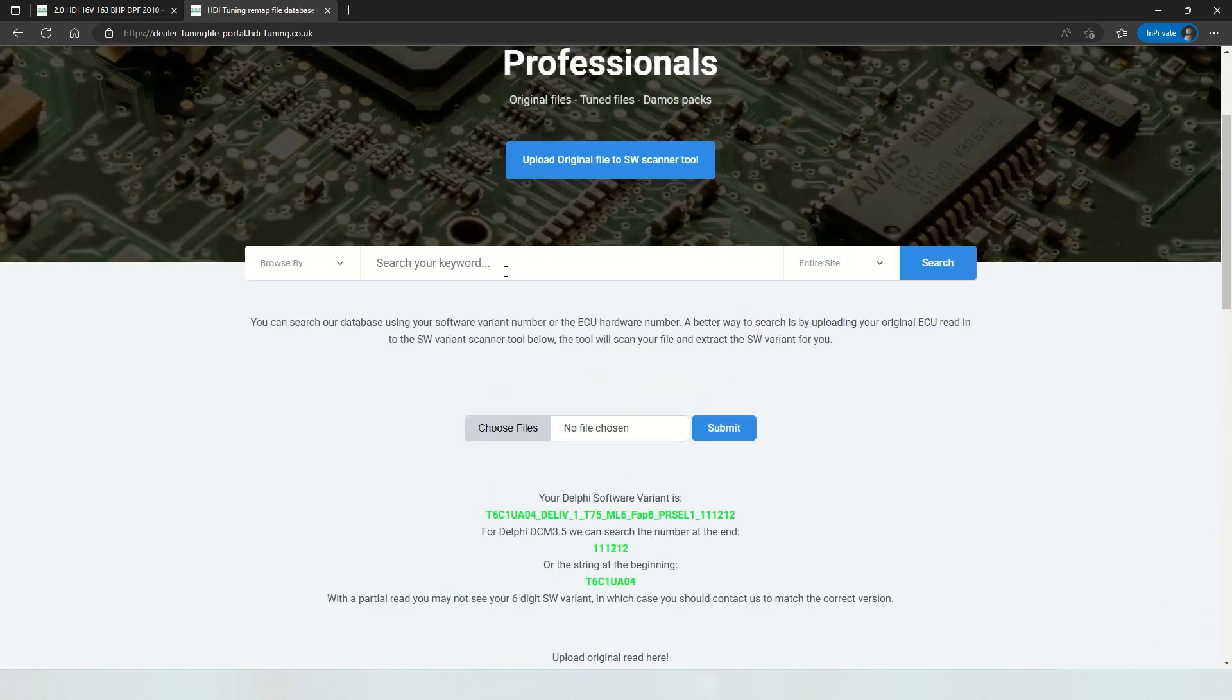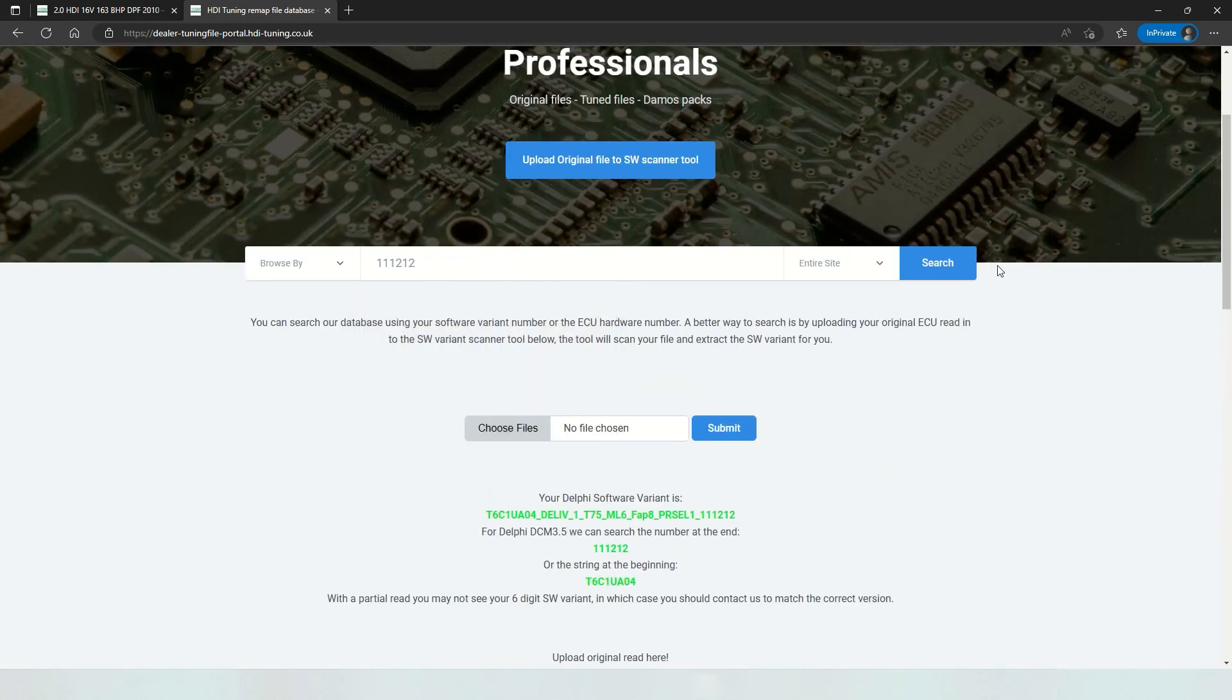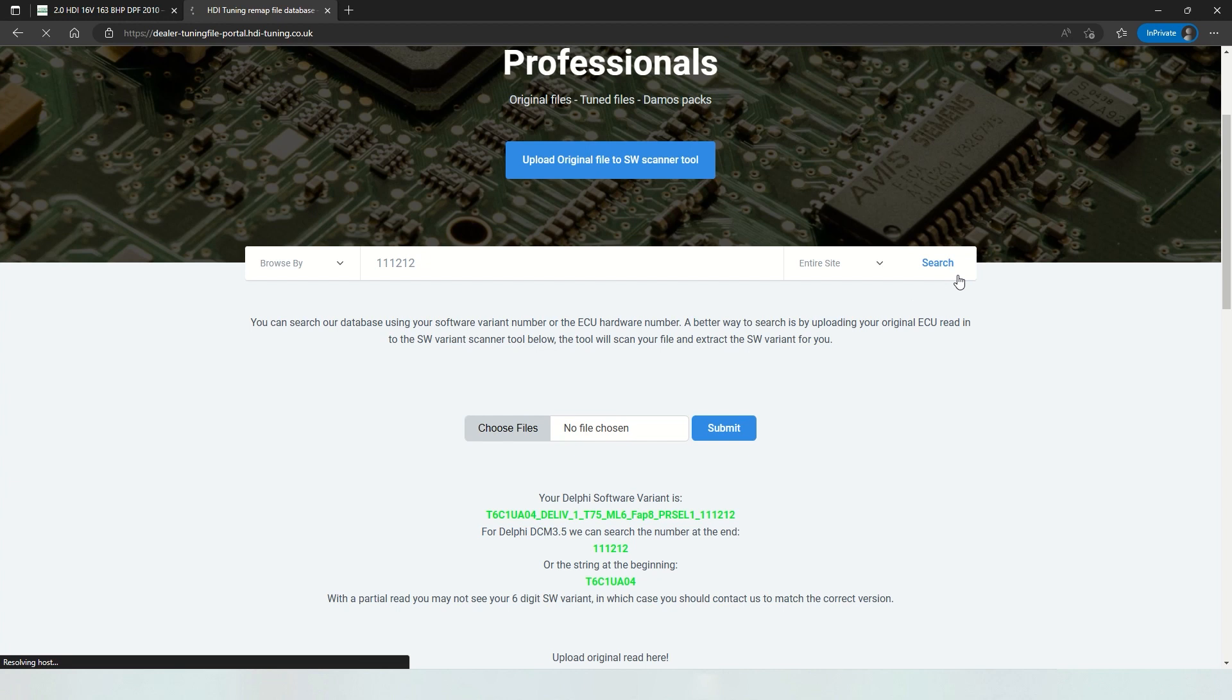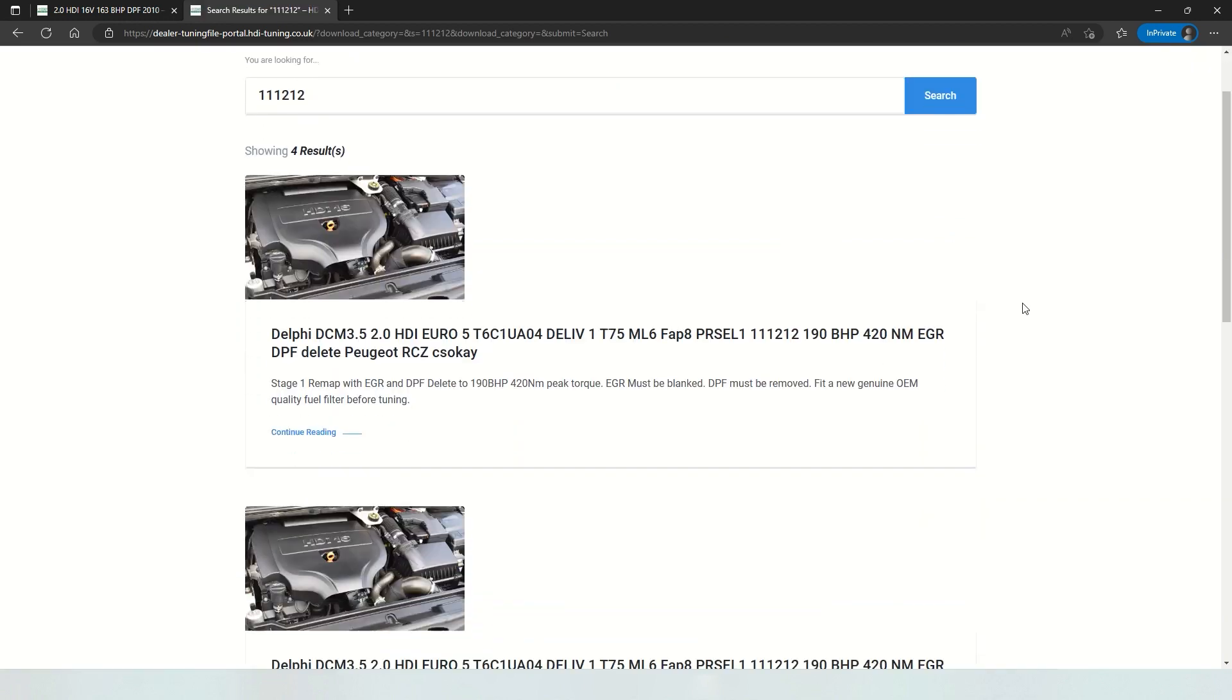So simply paste it into the search bar and you can see what is available for your car. So here we have four results.